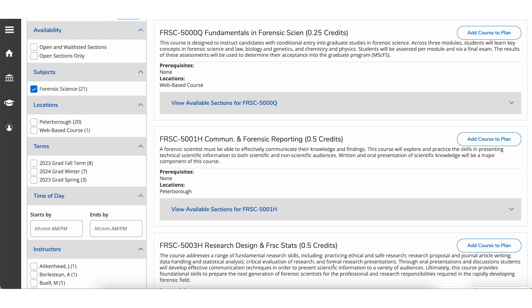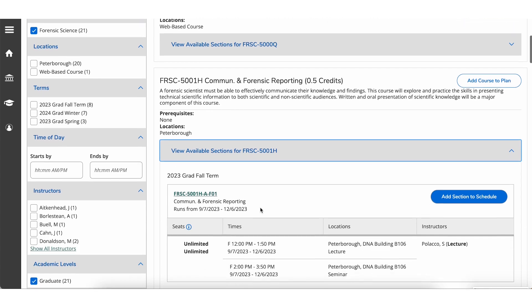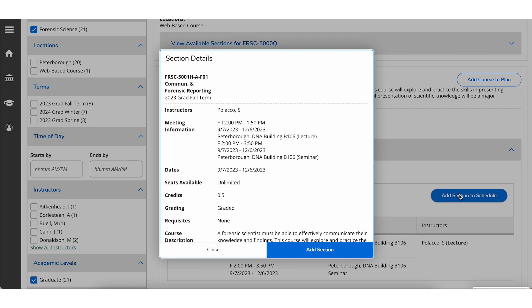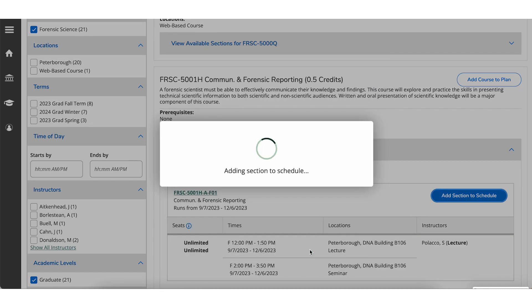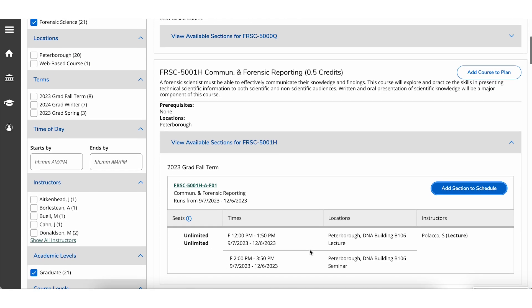When you find a section, you can add it to your academic plan. To add a section to your academic plan, select Add Section to Schedule. Continue planning your courses.